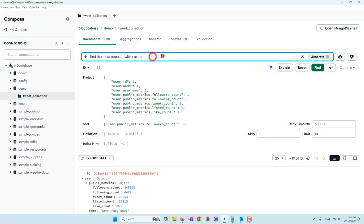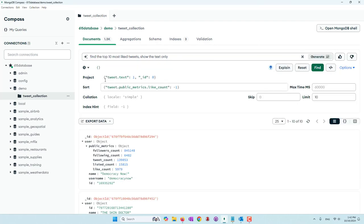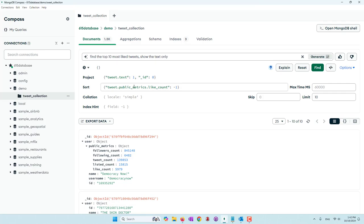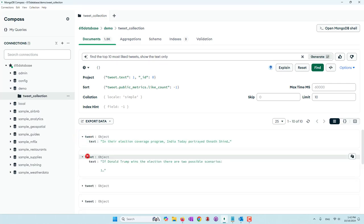Let's also try: 'Find the top 10 most liked tweets and show the text only.' We don't need to specify field names — AI is able to find those fields in the Twitter document. The generated query shows only the text and ID in the project, sorts by likeCount in tweet.publicMetrics, and applies a limit of 10. We can see the result.